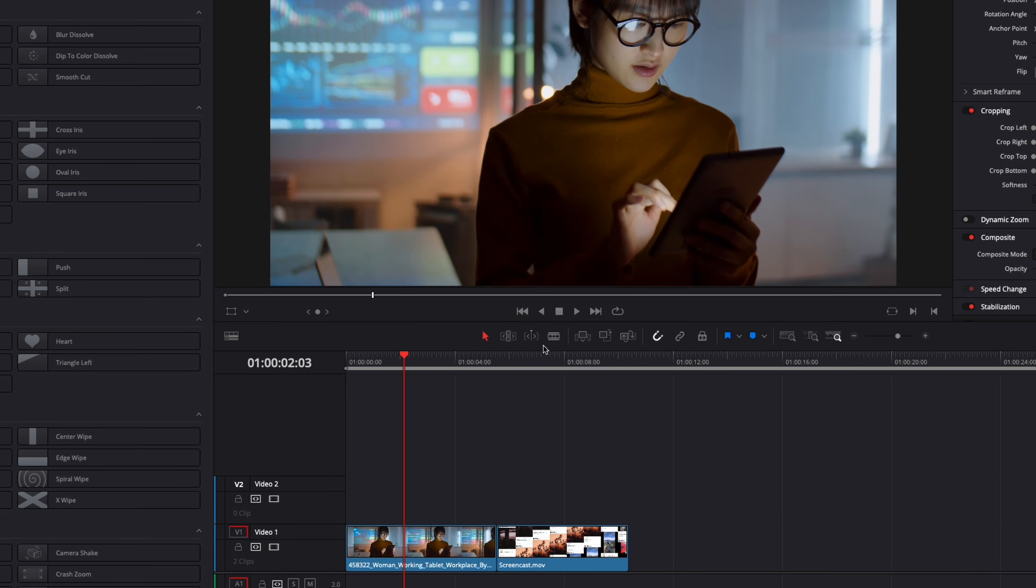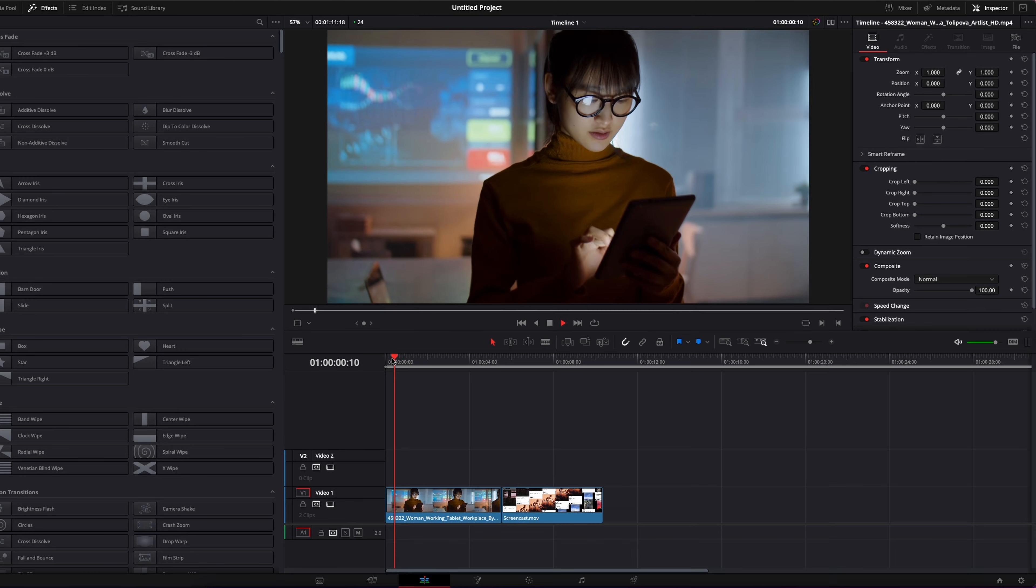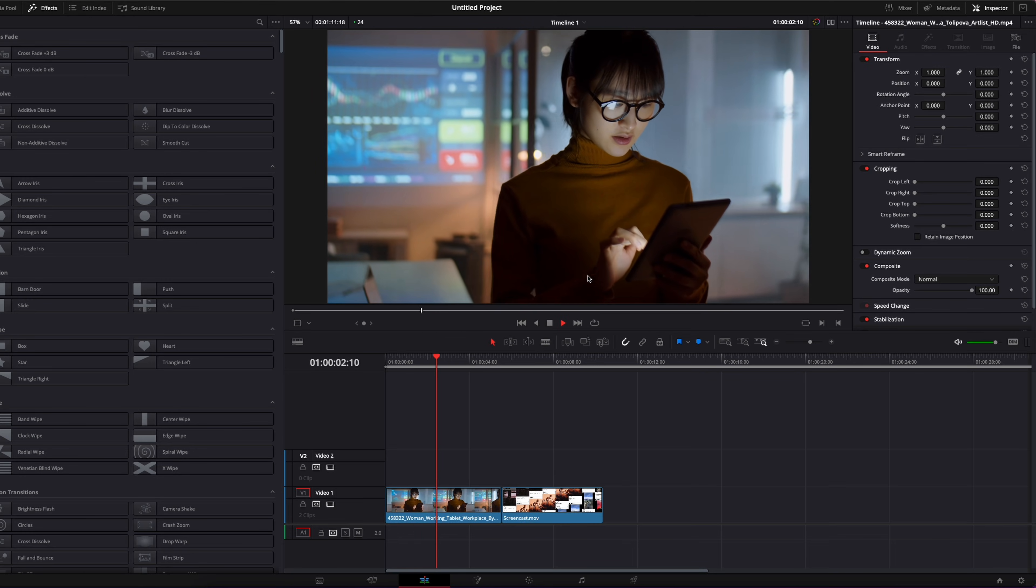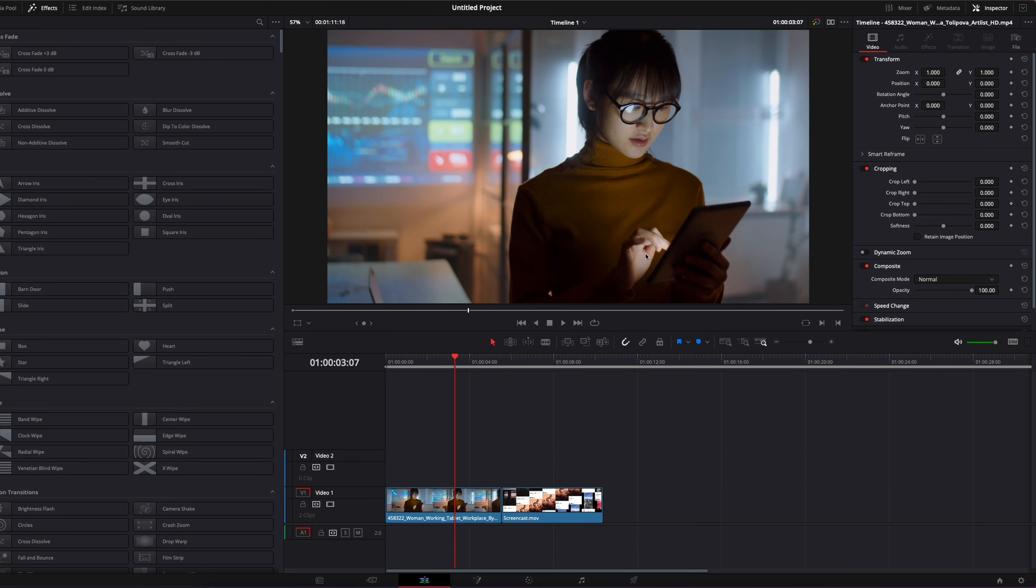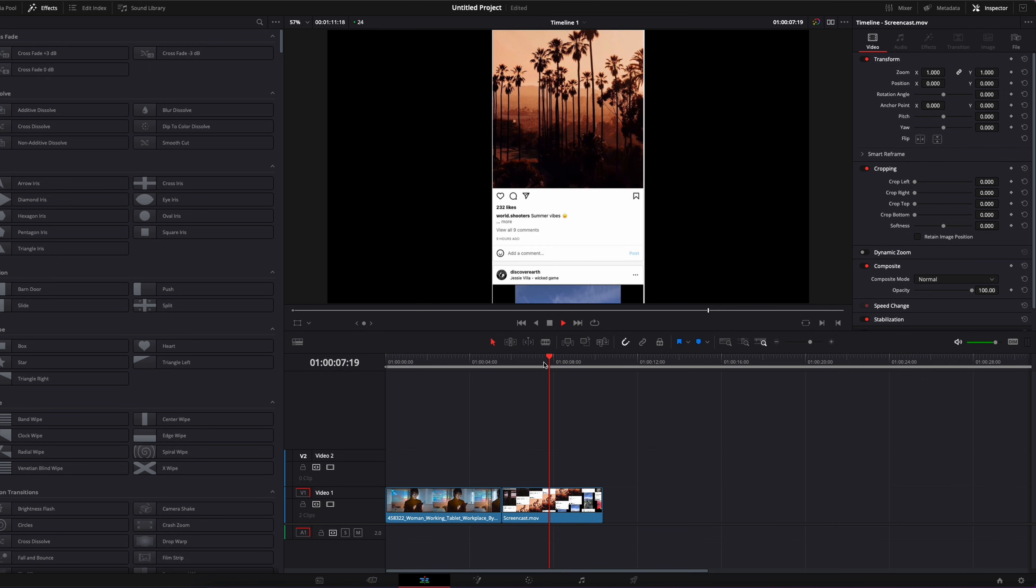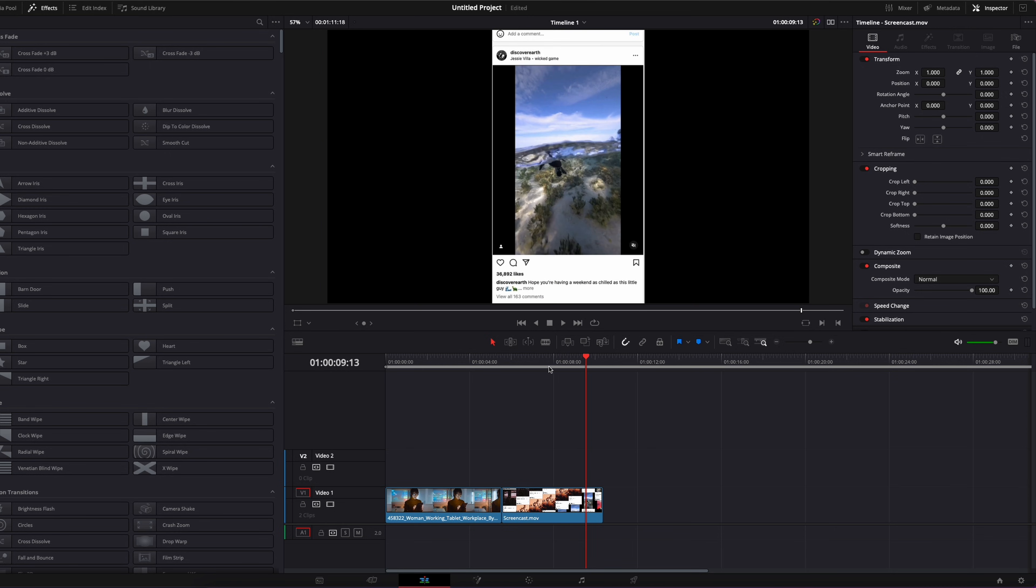So in DaVinci Resolve, we're now on the edit page and you're going to need two clips. First, you're going to need a background clip of someone just interacting with a device or just a random background clip, and a second clip of a screencast or video or whatever you want to display as a hologram.